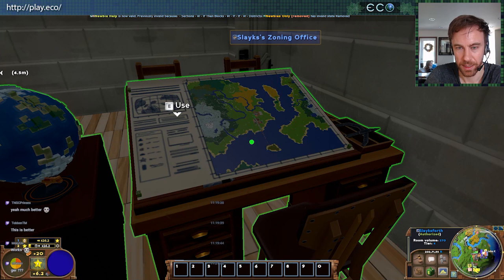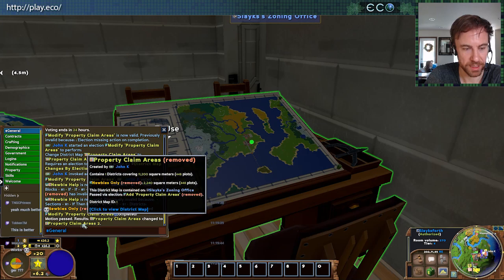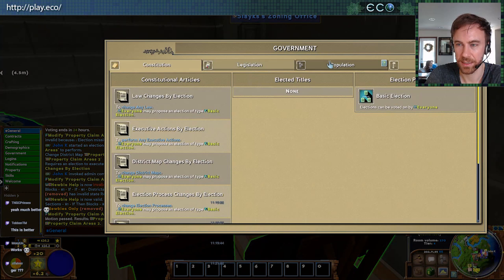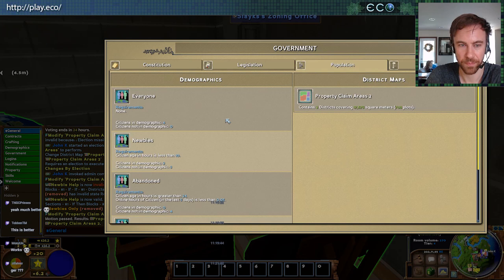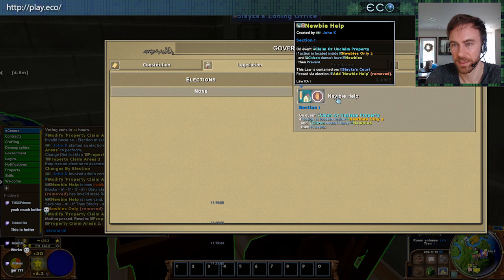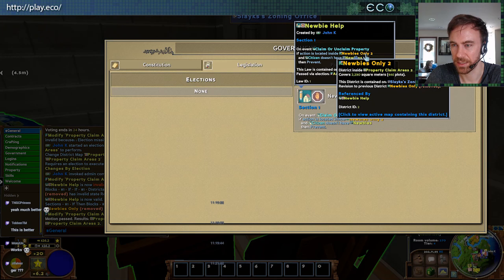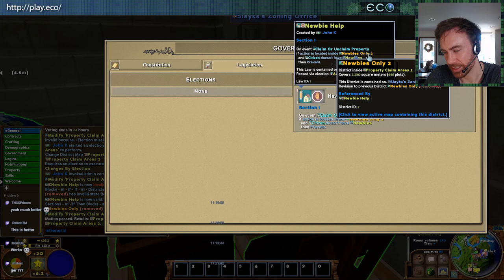Property claim areas 2 is now the active district map with two districts in it. Let's check if the law updated too. Here's our newbie help law — yes, it's magically using the new district. It updated everything that references it automatically. This makes it really easy to update your government without breaking things — a really dynamic, flexible government.